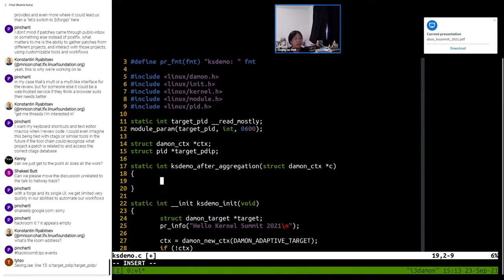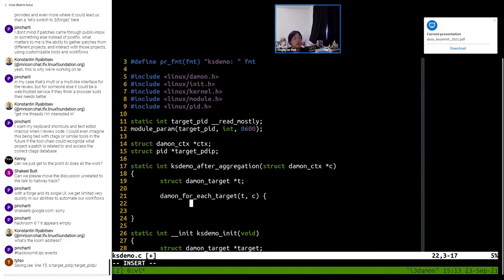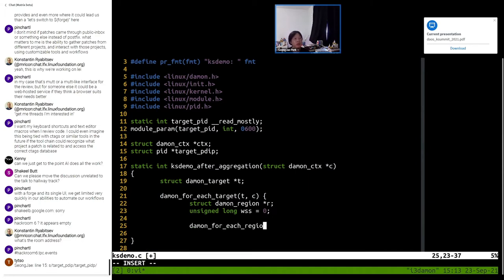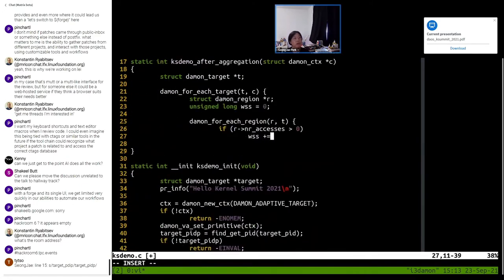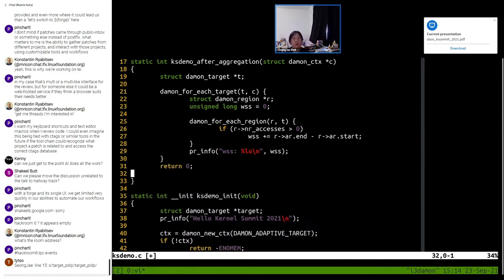The monitoring results are provided by the DAMON region struct, as I explained in the slide. We should first iterate over all the targets in the context, because we can register multiple targets. In this case we are monitoring only one process, but we can monitor multiple. Then we can check for all the regions in the target. If the region was accessed at least once, we increase the WSS variable with the region's size. Finally, we log the WSS. Quite simple, right?